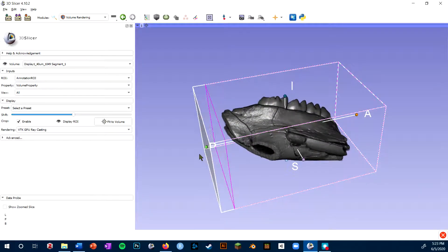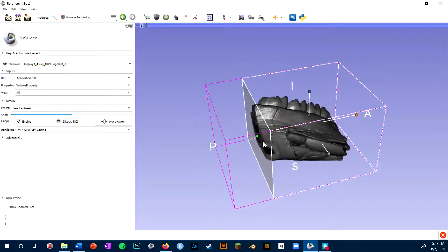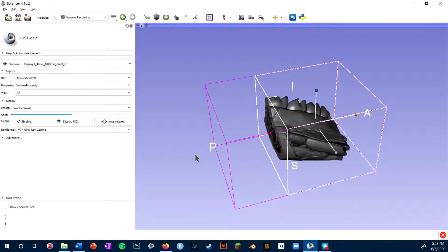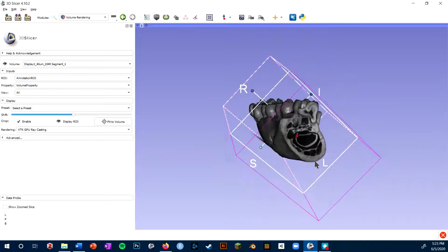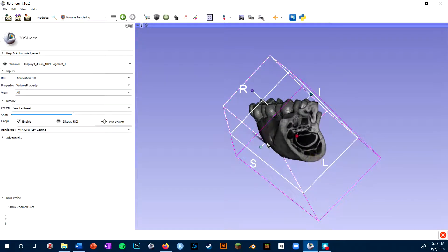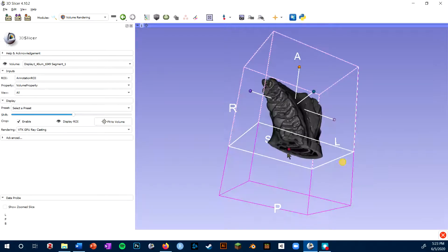I can pull the handles and crop the specimen to wherever I like, and then I can see inside the anatomy at that point.